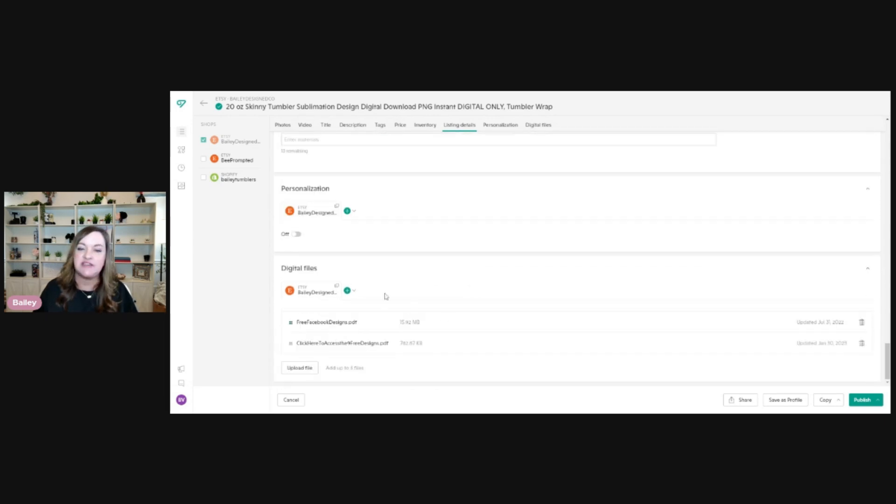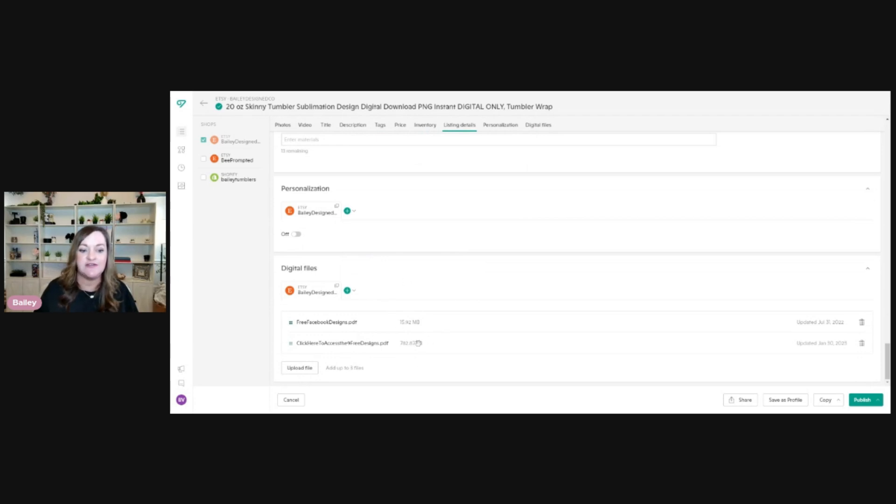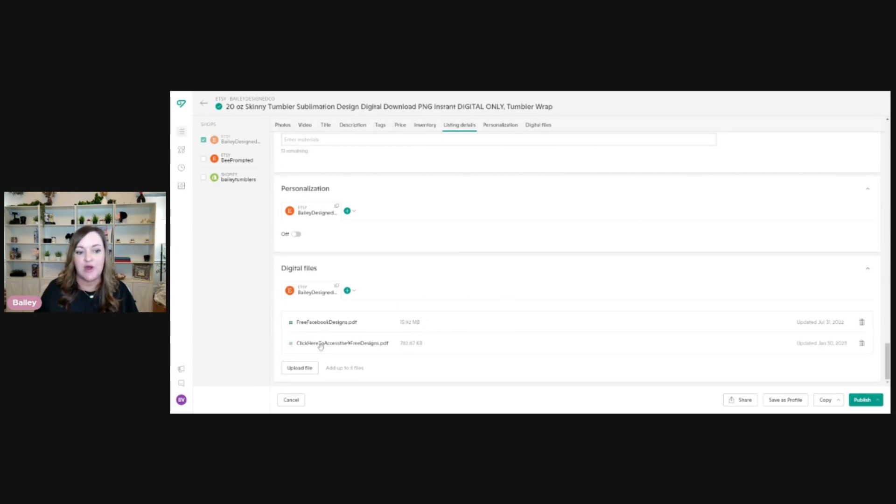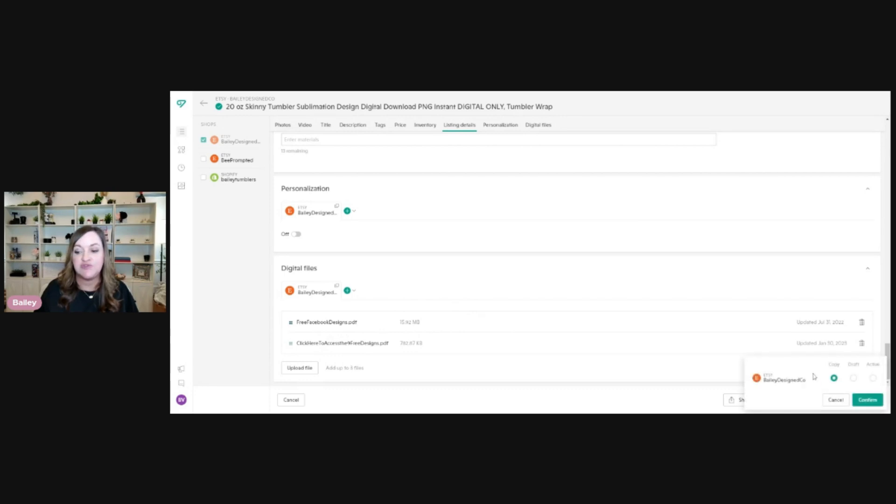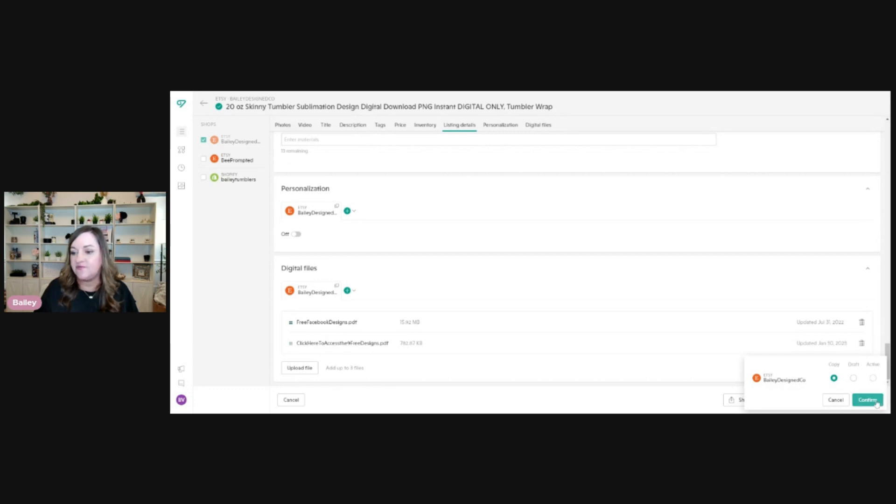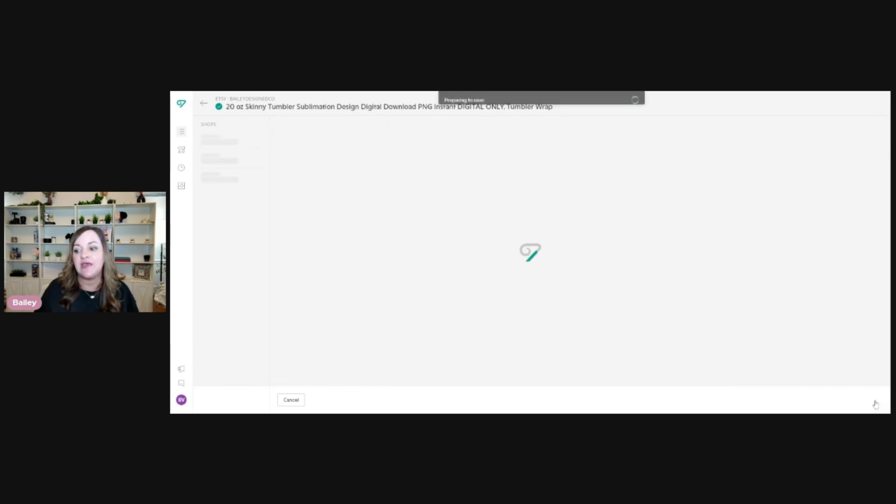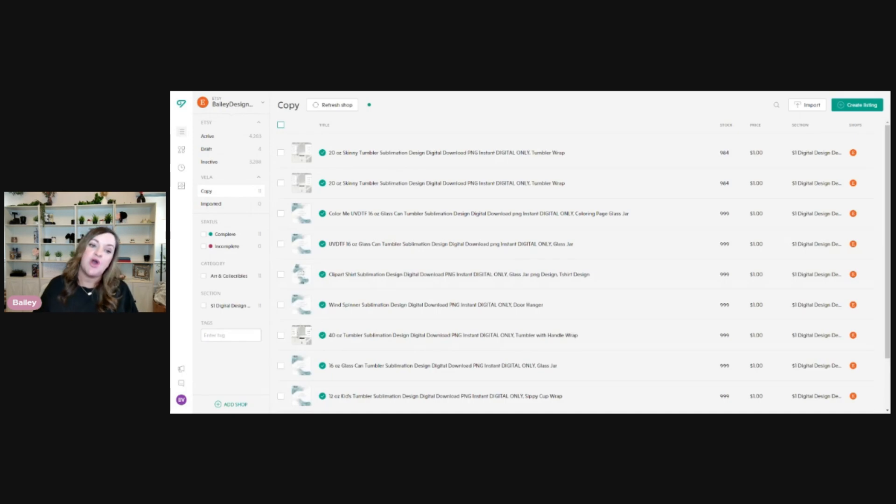Down here is my digital file section. So I do have some additional files that are always included in my digital download. So that's where I will add those, so I don't have to add those individually. Next, I'll just want to save this as a copy. So I don't want to publish it or make it active because all we're doing is making a template.